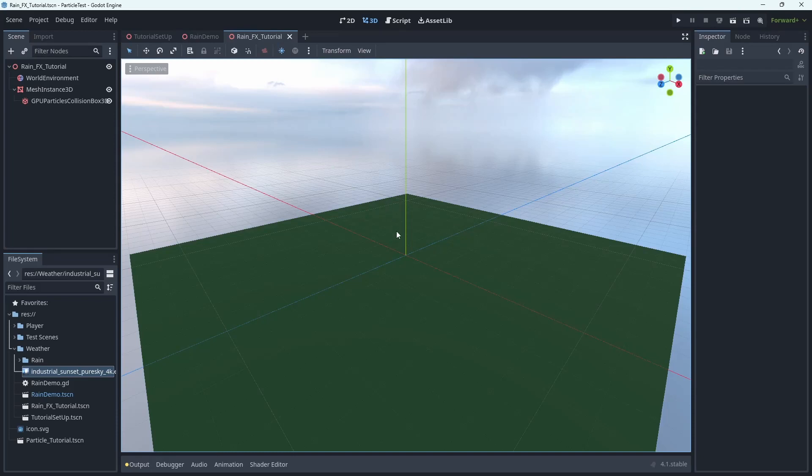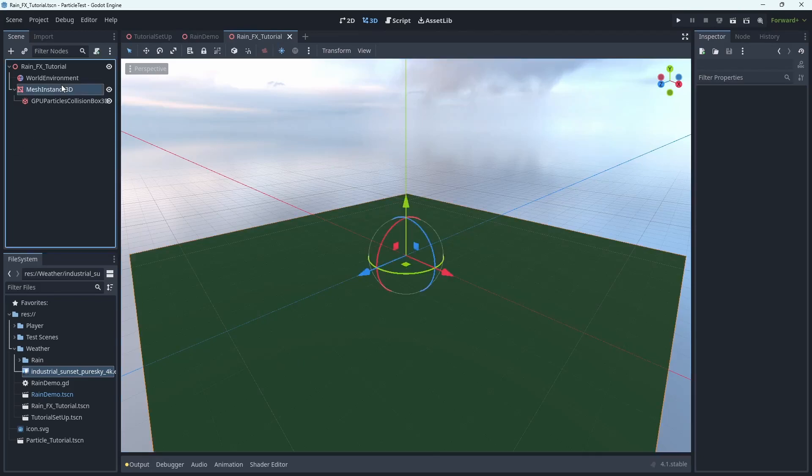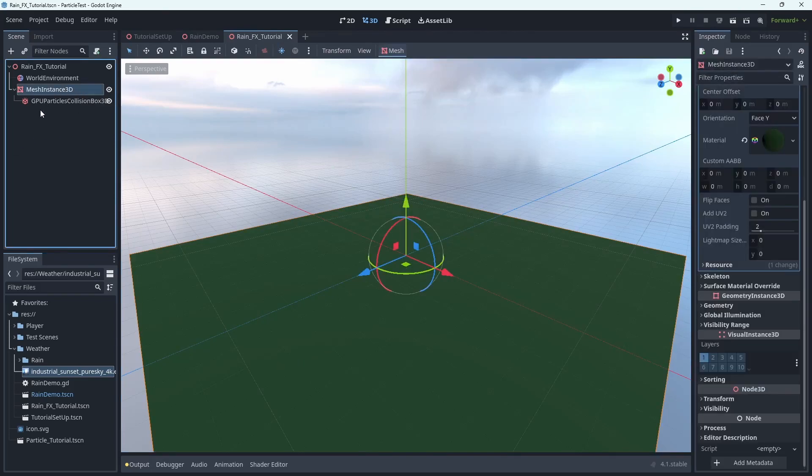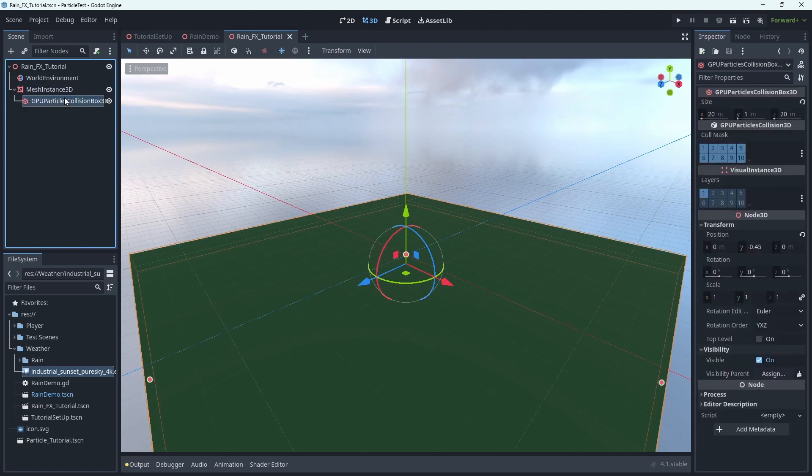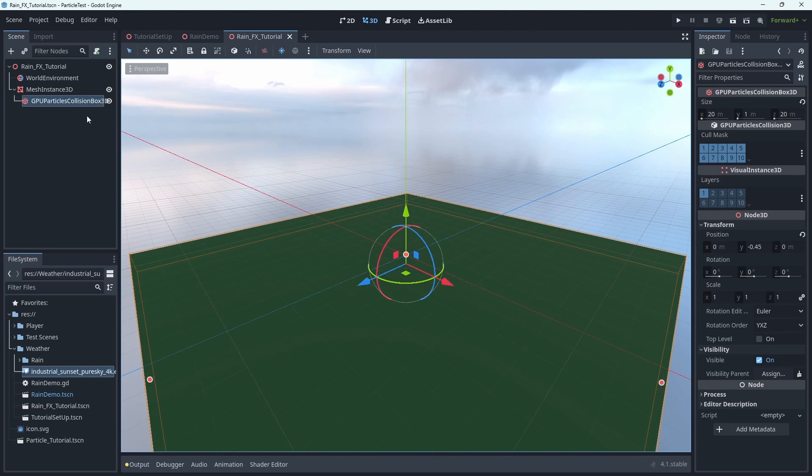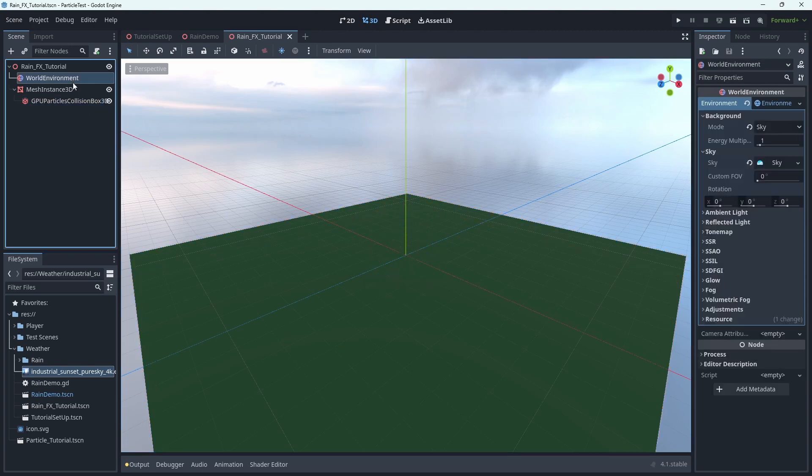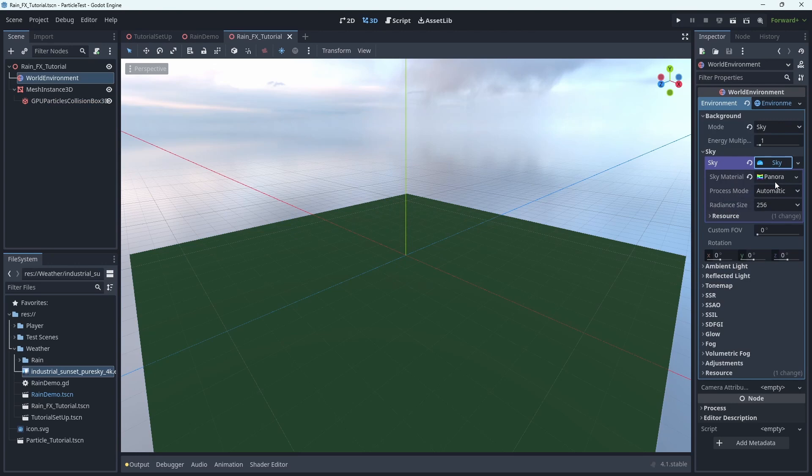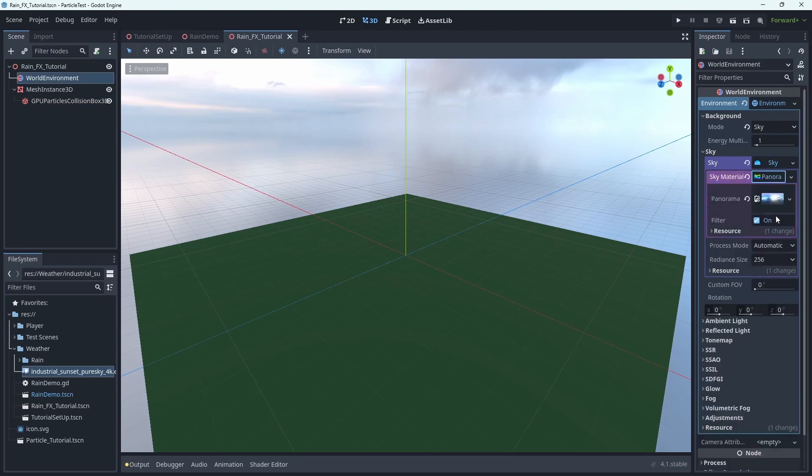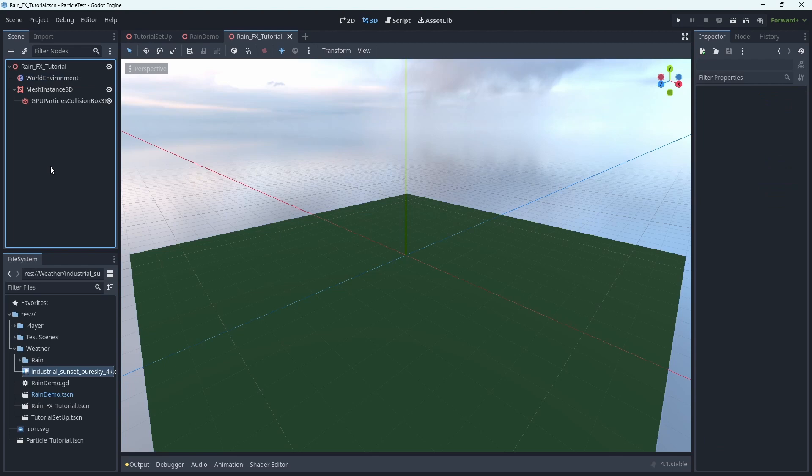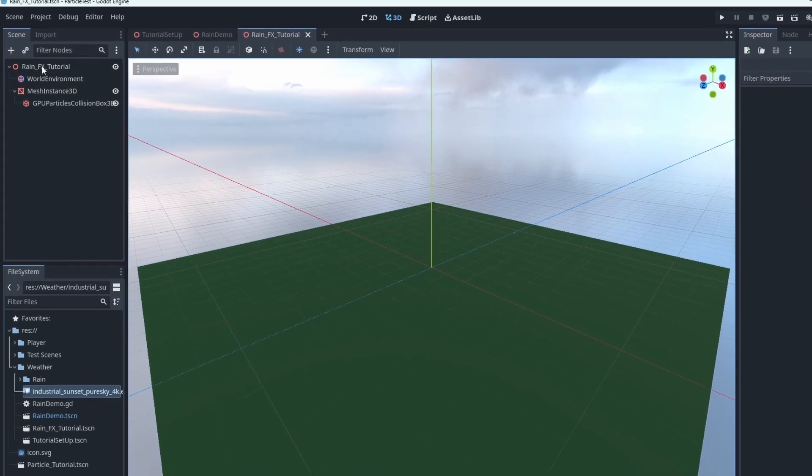So here we are in Godot. As you can see, I already have a scene set up for us to work on. It's just a mesh instance that is a plane to represent the ground, and as a child node to that, I've added a GPU particle collision box and made the dimensions match the visuals of the ground. I already have a world environment node with the sky set up using an HDR texture for the sky box and the lighting information. So let's get started.